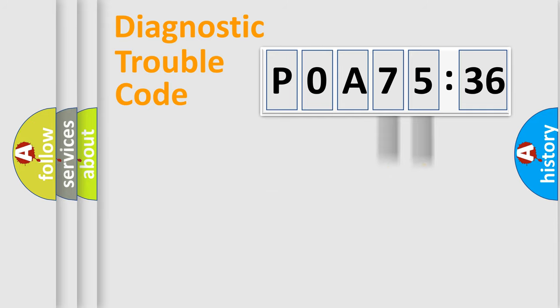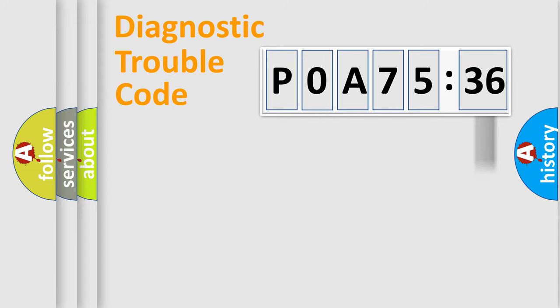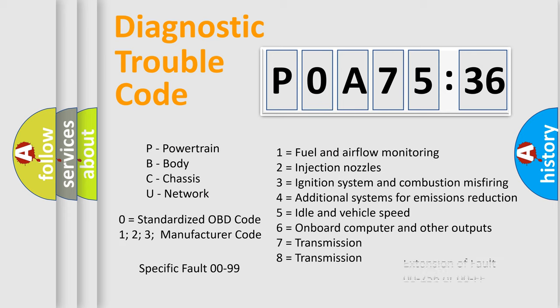Only the last two characters define the specific fault of the group. The add-on to the error code serves to specify the status in more detail. For example, a short to the ground. Let's not forget that such a division is valid only if the second character code is expressed by the number zero.